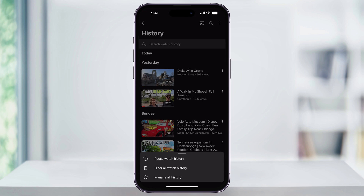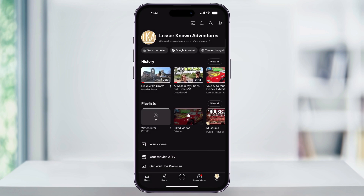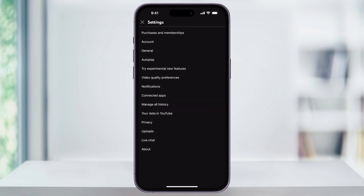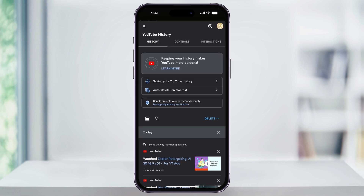If you want to more easily delete certain videos, you can tap 'Manage All History' instead. We can also get to this menu more quickly by heading back to the 'You' screen and tapping the settings gear on the top right of the page. Once inside, tap 'Manage All History' from this menu.